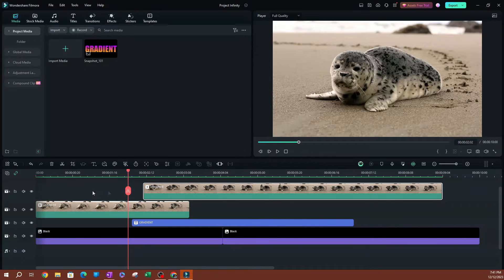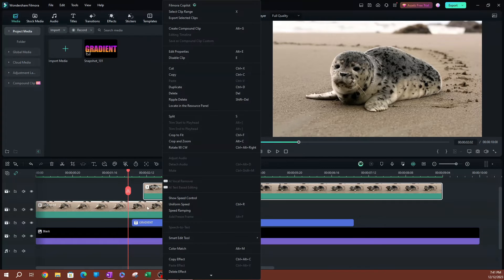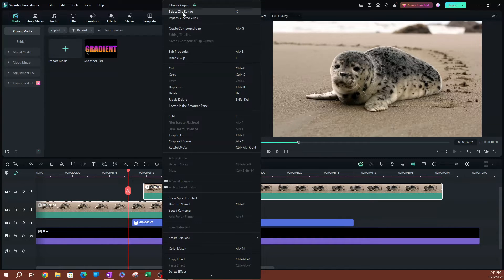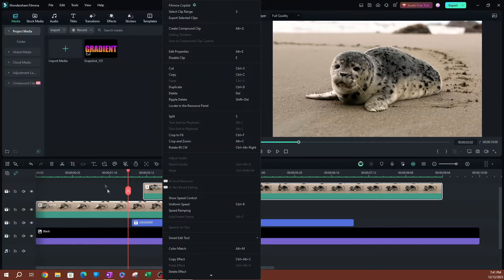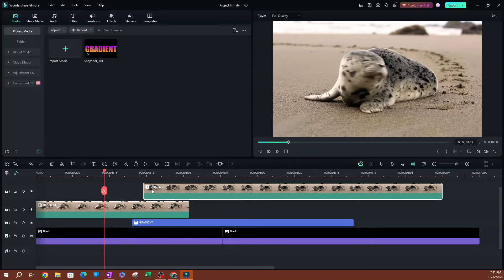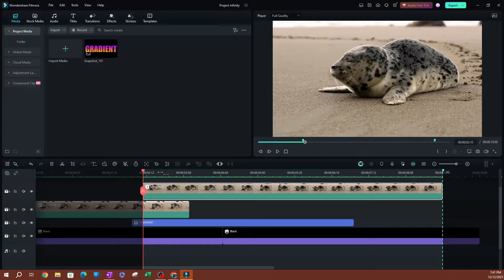Now, the second option here is by right-clicking on any of these clips. You're going to see that we have an option called Select Clip Range, which also has the shortcut of X. So if I just go ahead and hit X on the keyboard here, this is going to pop up.